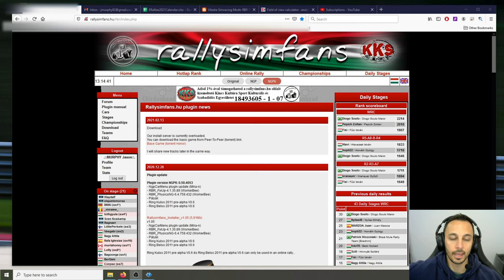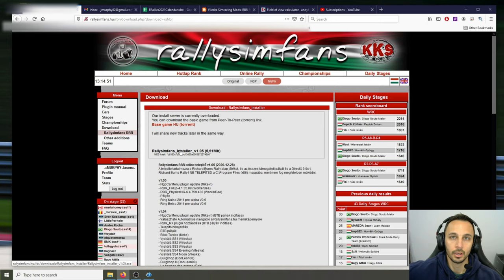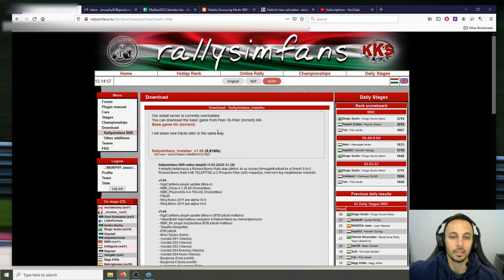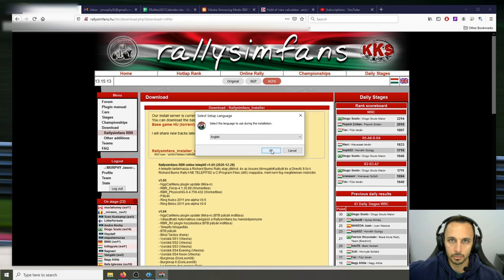In order to download the game, you click on Downloads and download the installer. Now at this time the servers are being overloaded — I assume because of Jimmy's video — so there are a lot of people installing it right now. You may need to use a torrent, but normally you would download and run the installer. You may get a warning for trusted content, in which case you just need to click 'More Info' and trust it.